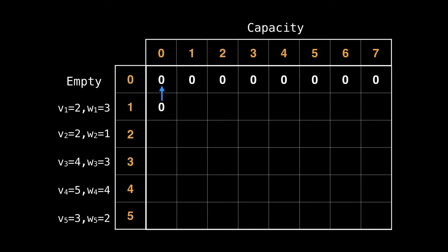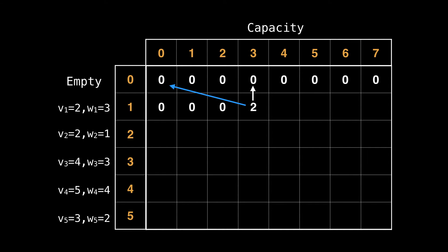Right now item one has a value of two and a weight of three. The weight of three does not fit within a knapsack of capacity zero. So the best we can do is have an empty knapsack of value zero. Similarly, for capacity of one and a capacity of two. But capacity three, we have enough room to fit item one.